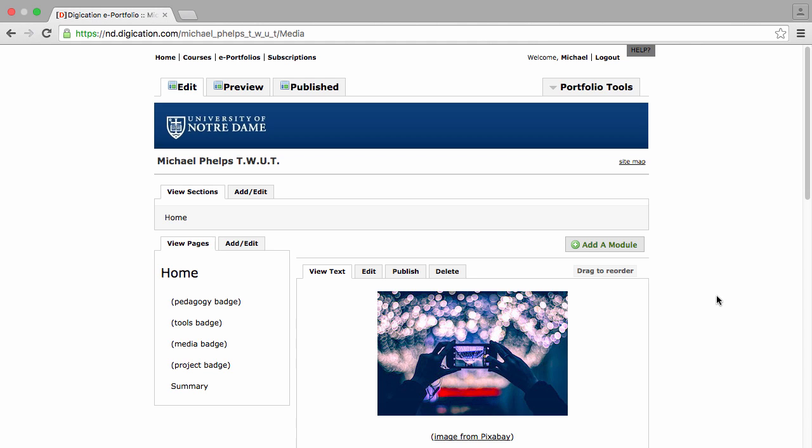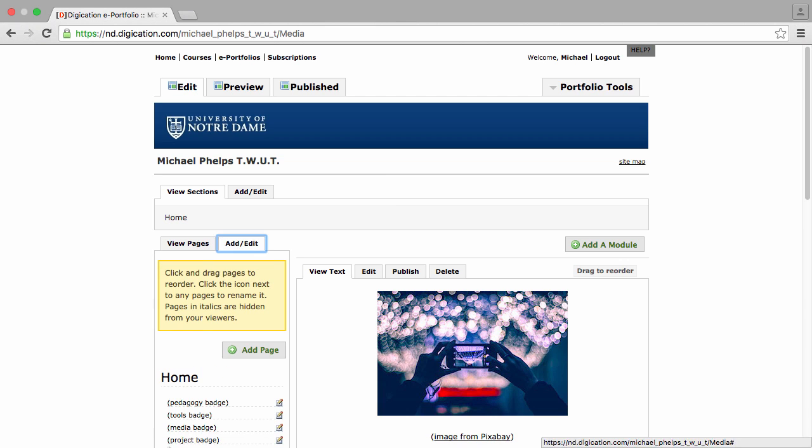First thing he needs to do is change the name of the page from a generic name to one that reflects what he did. He's going to go to View Pages and click Add Edit.